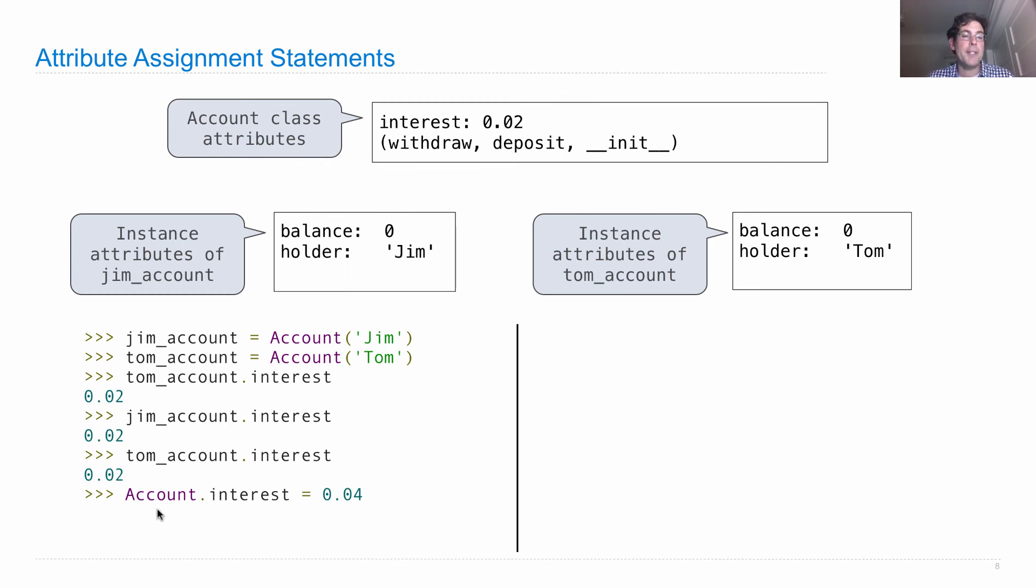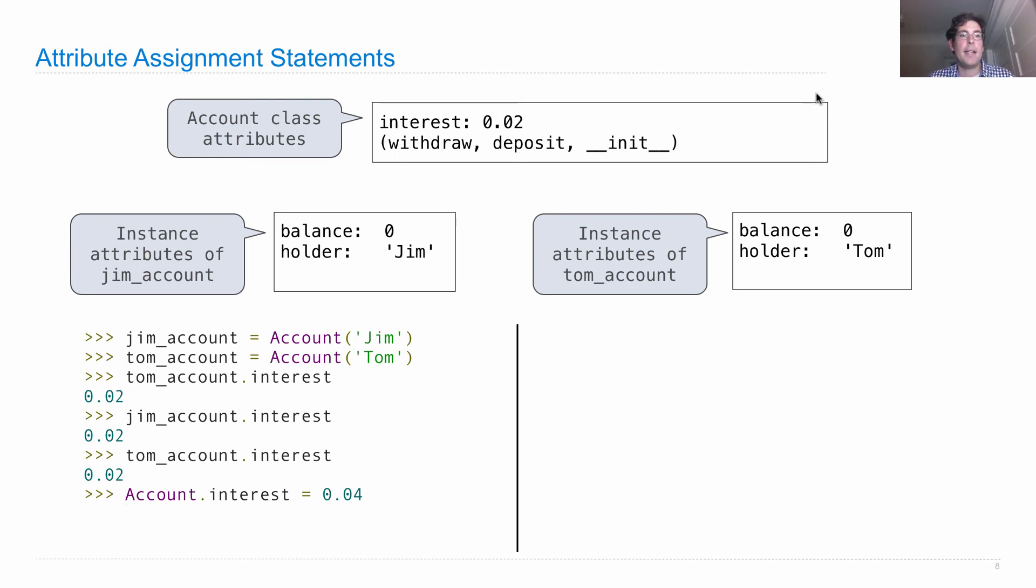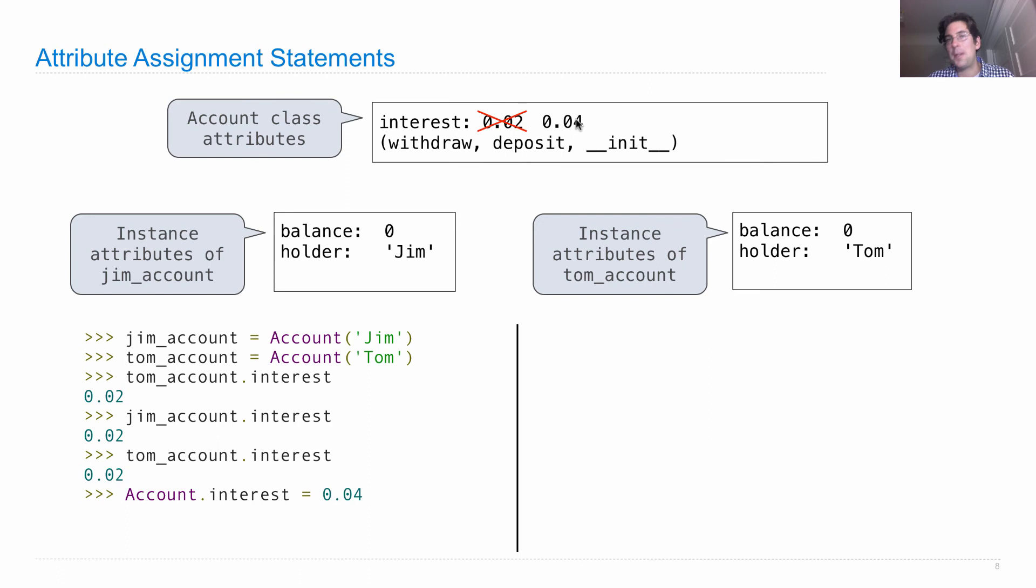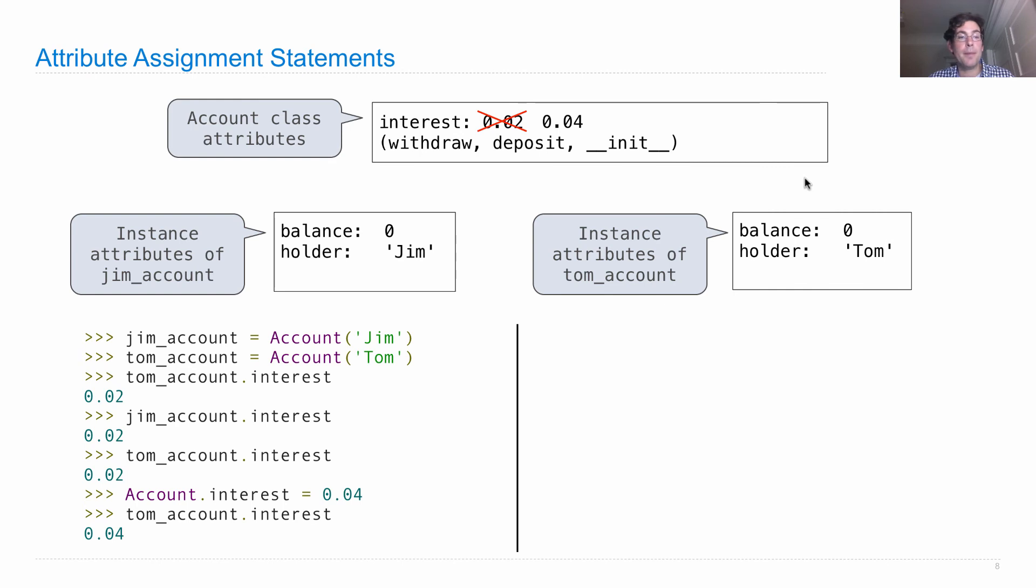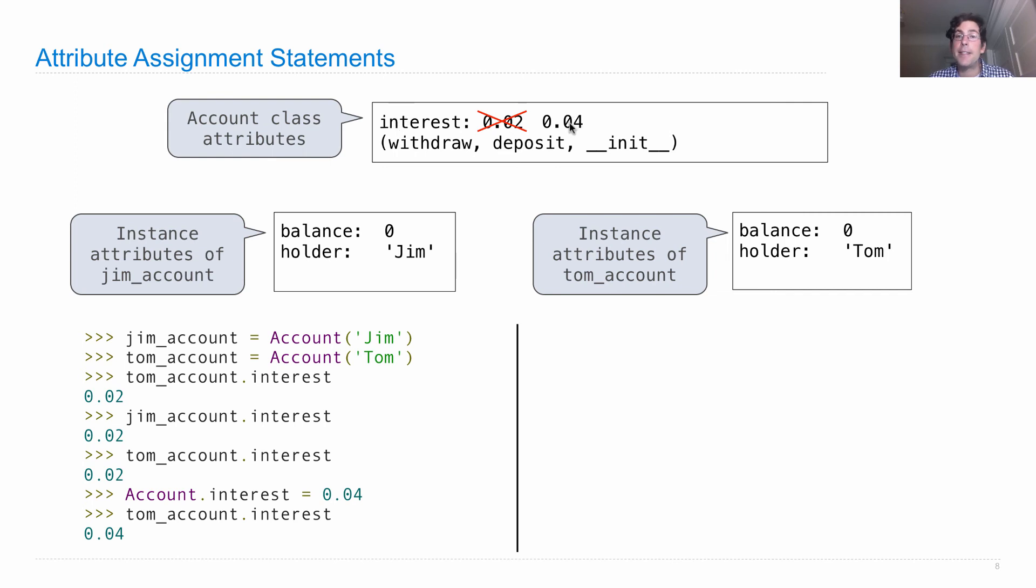What happens if I change account.interest to be 0.04? I evaluate account, that's this up here, and I change its interest attribute to 0.04. I get rid of the old one, now I have a new one. If I look up the interest on either instance right now, I'll look in the instance itself. There's still no interest there, so I look in the class. There it is, and now it's 0.04.